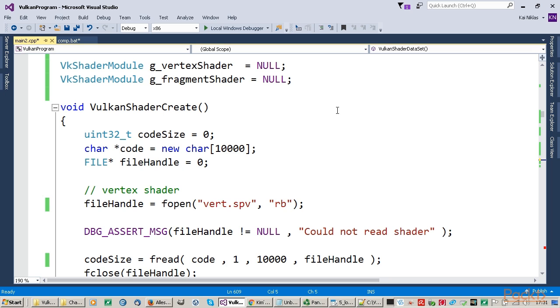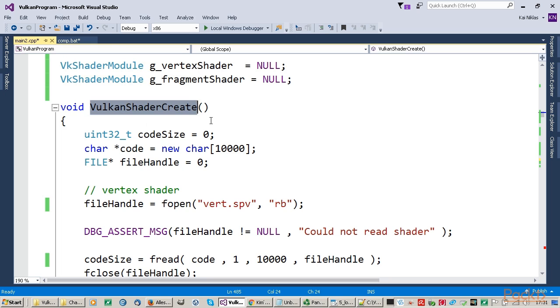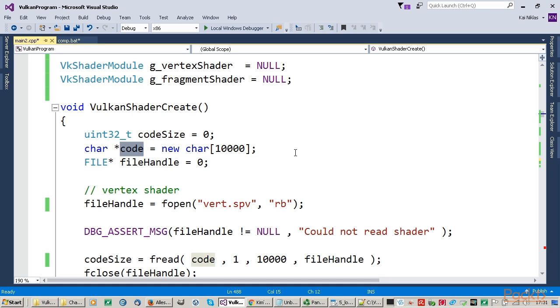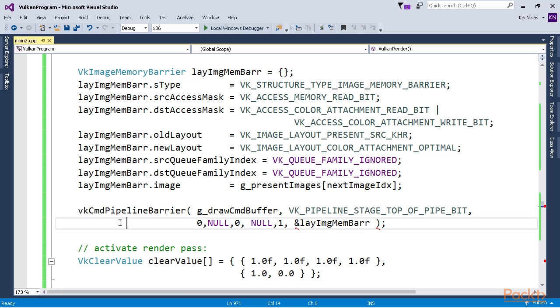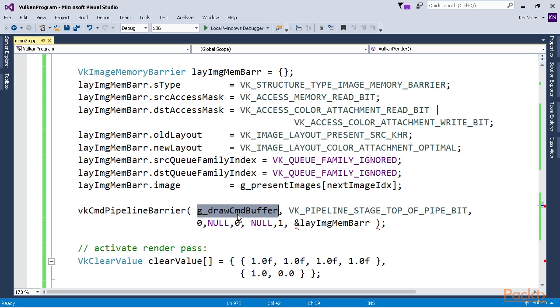Once we've done the shaders we will take a look at how to load them properly, and we will need the descriptors and the bindings to send data to the shaders. In the end we will put this all together in the Vulkan pipeline to merge all the code we've written before, so in the end we can do the final render call and present something on the screen.